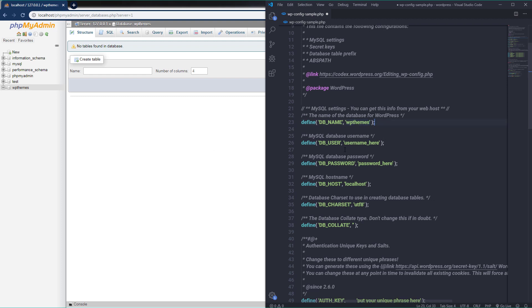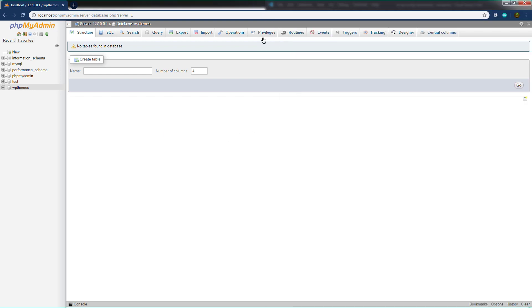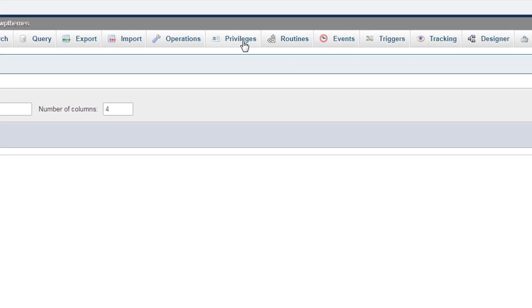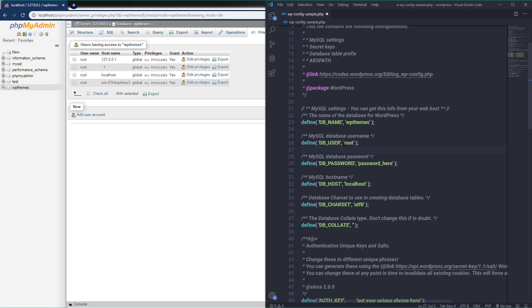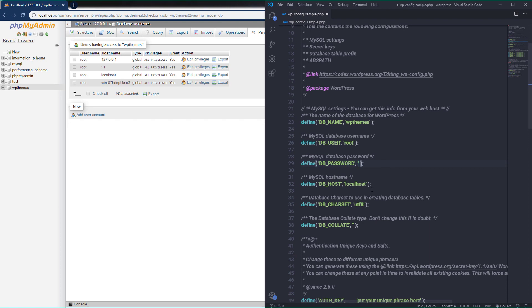After the database name, specify your username, which is 'root'. I don't have a password for this root user — you can check the password under Privileges in phpMyAdmin. I am going to leave the password field empty. Note that the MySQL hostname is localhost and the charset is utf8. Once you have edited these three lines, you don't need to touch anything else — just save the changes and close the file.